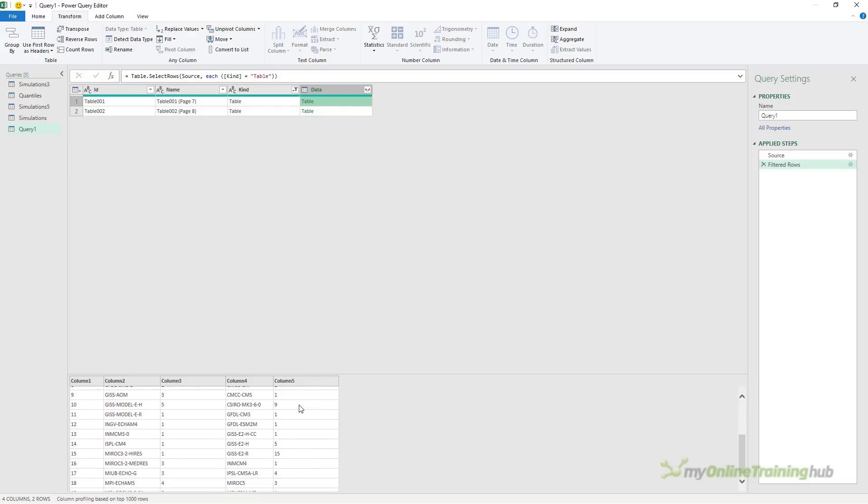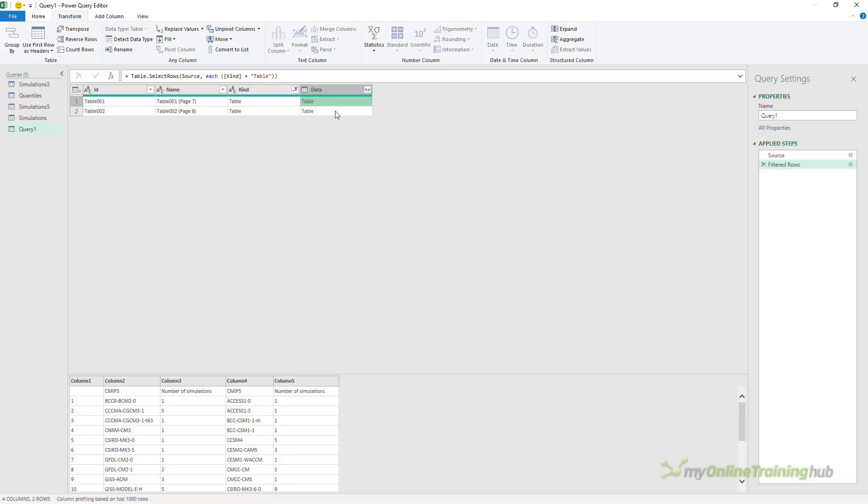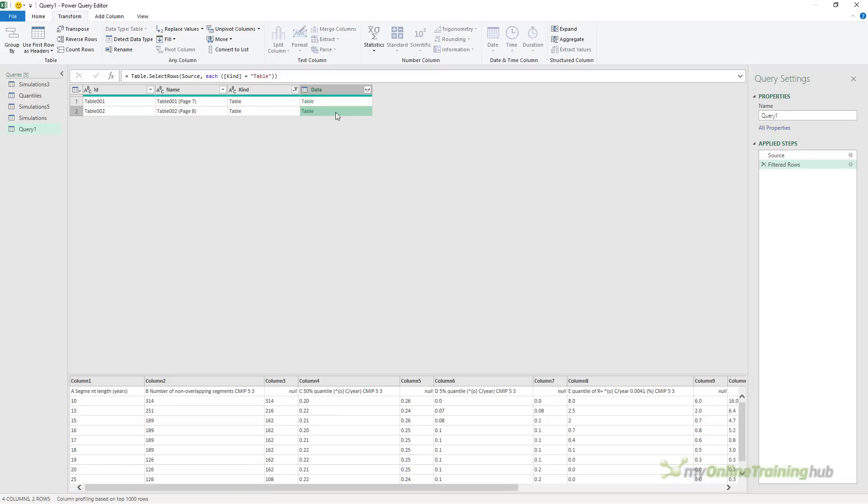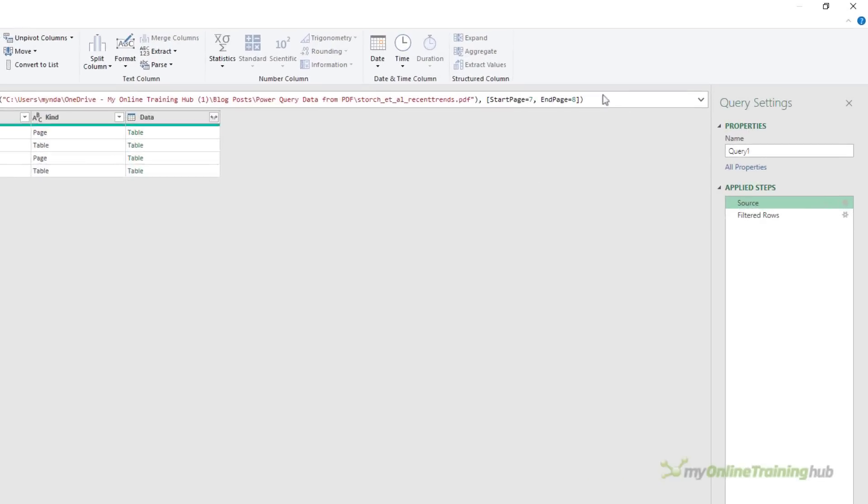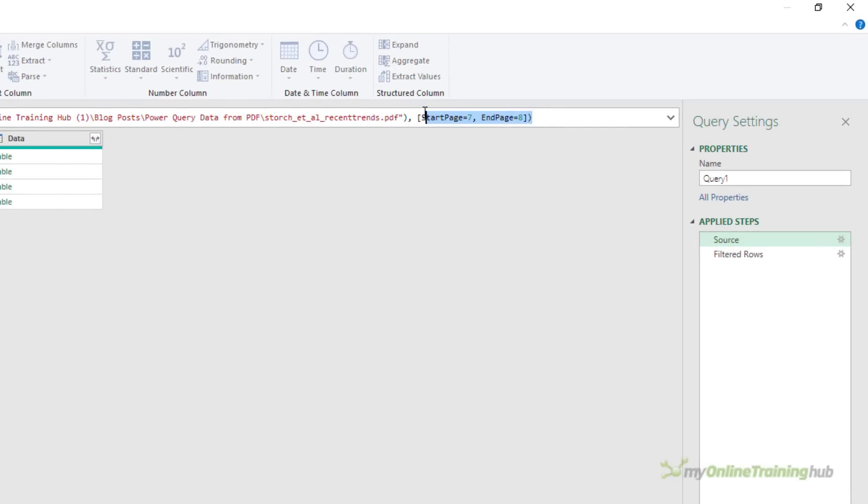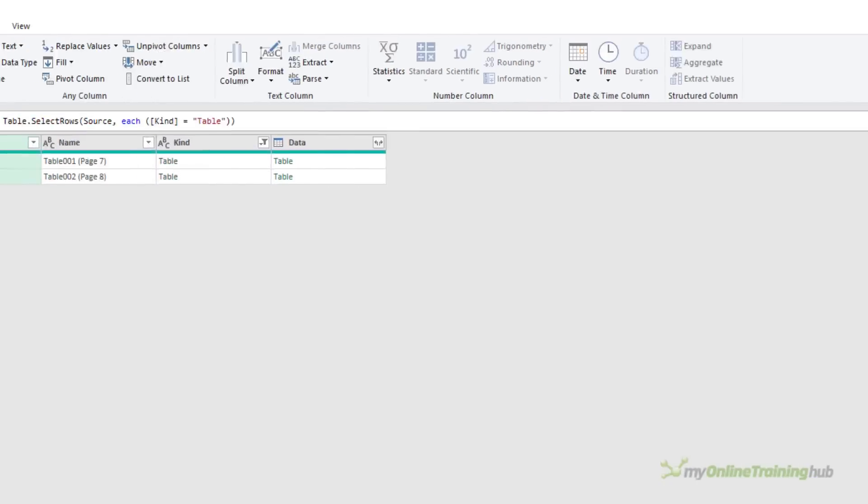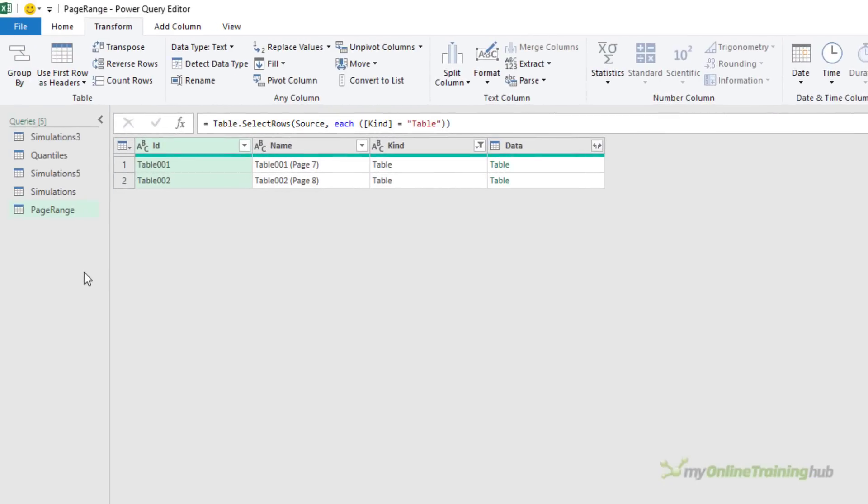But just keep in mind, that's how you specify a page range. So we'll give this query a name, just so you know what it refers to. And we're ready to close and load.